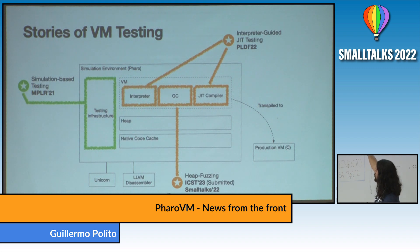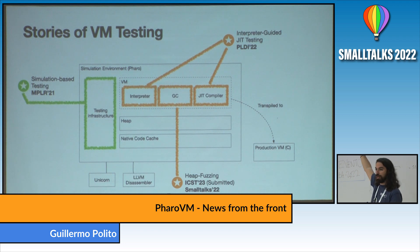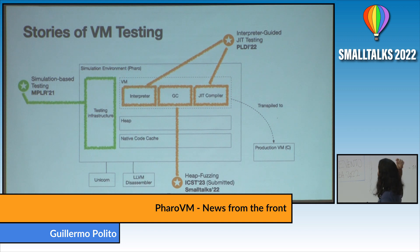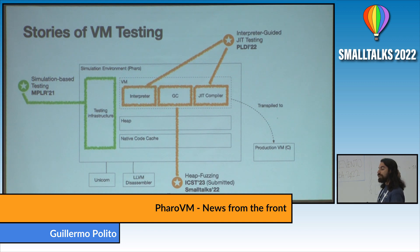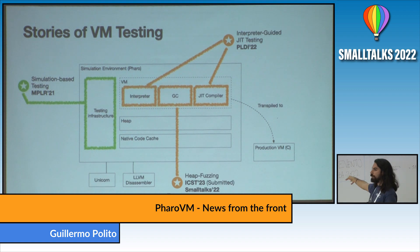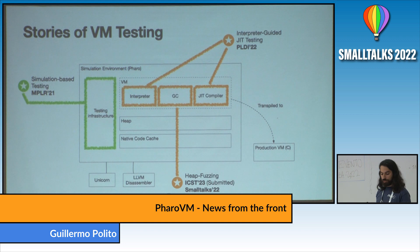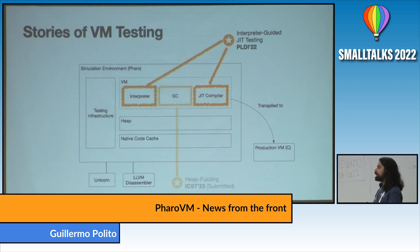One of those stories I already touched on is the simulation-based testing environment, which we published at MPLR last year. I wanted to talk today about two other things: how we are automatically testing the JIT compiler, and how we are testing the garbage collector — especially for ephemerons, but other things too. So: automatic interpreter-guided JIT tests.